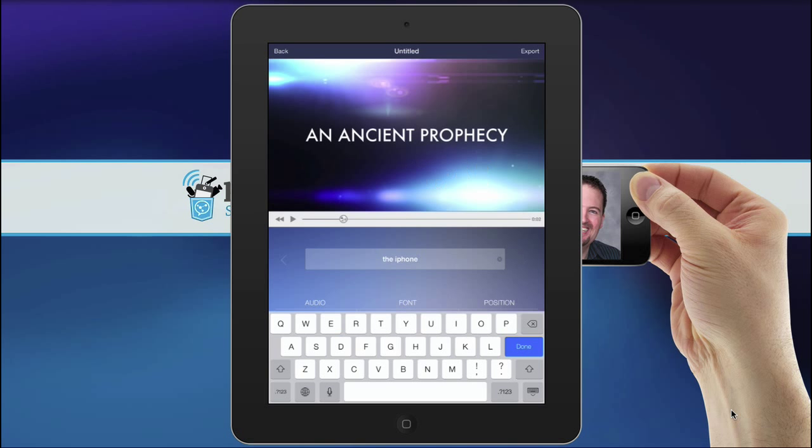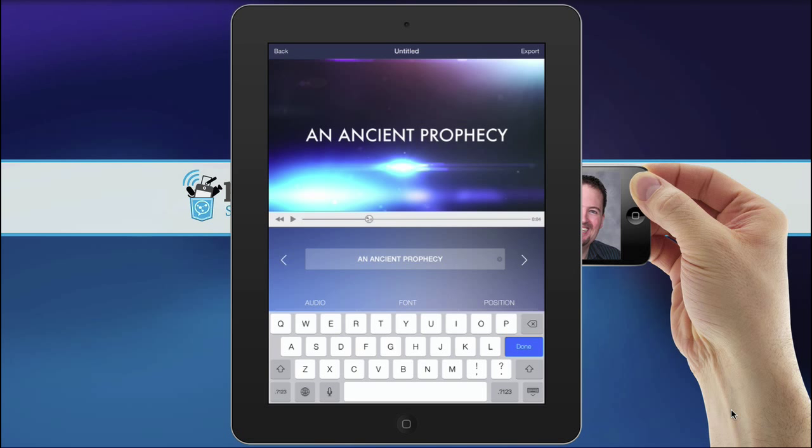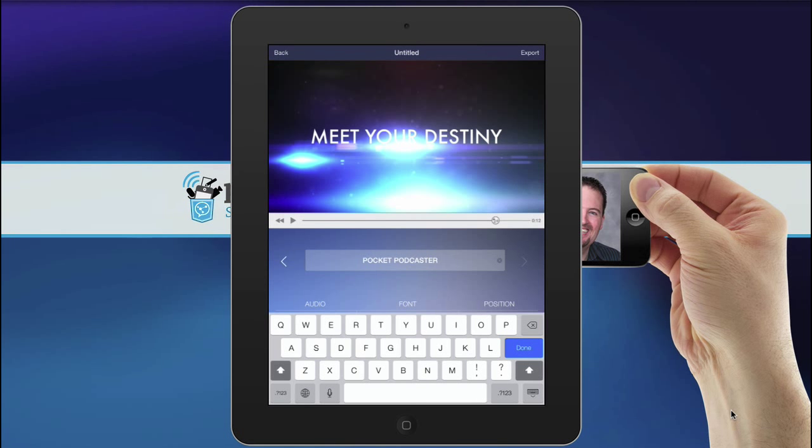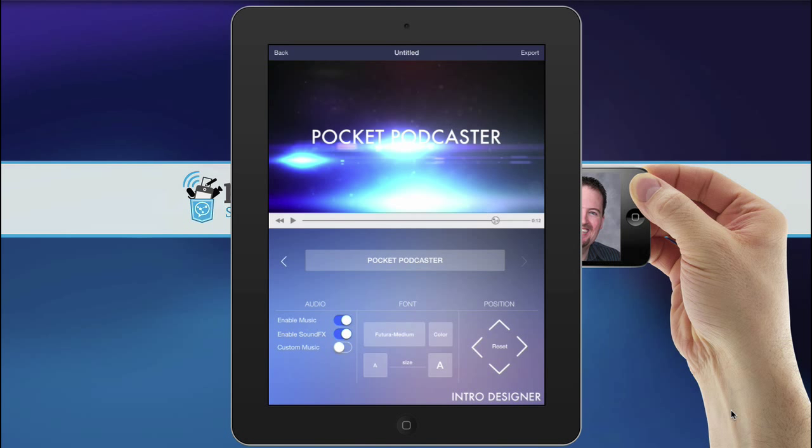Type in your text. Yeah, that's the last one. So you hit Done.